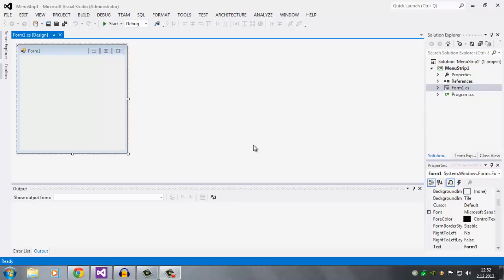Hey, what's up guys, welcome to another C-Sharp Basics. Today I'm going to talk to you about MenuStrip. What MenuStrip basically is, it's like a thing which allows you to open other things.